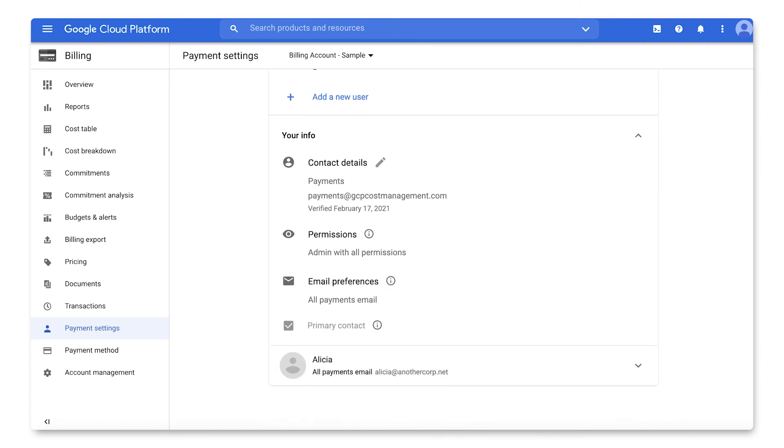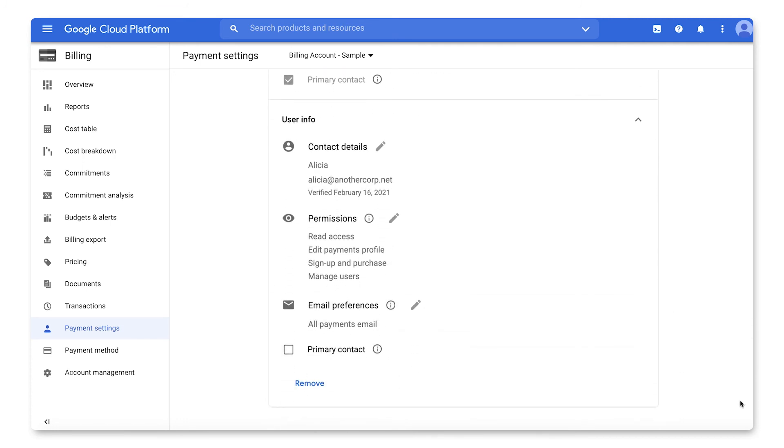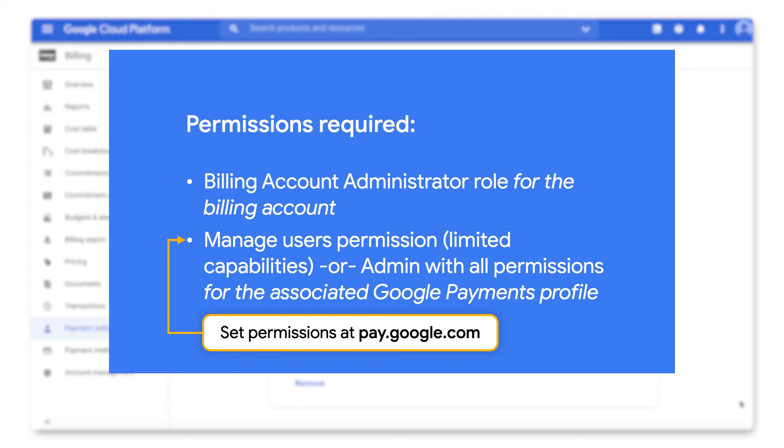In order to perform these tasks, you must have the Manage Users permission, or for full capabilities, the Admin With All Permissions role for the Payments profile.